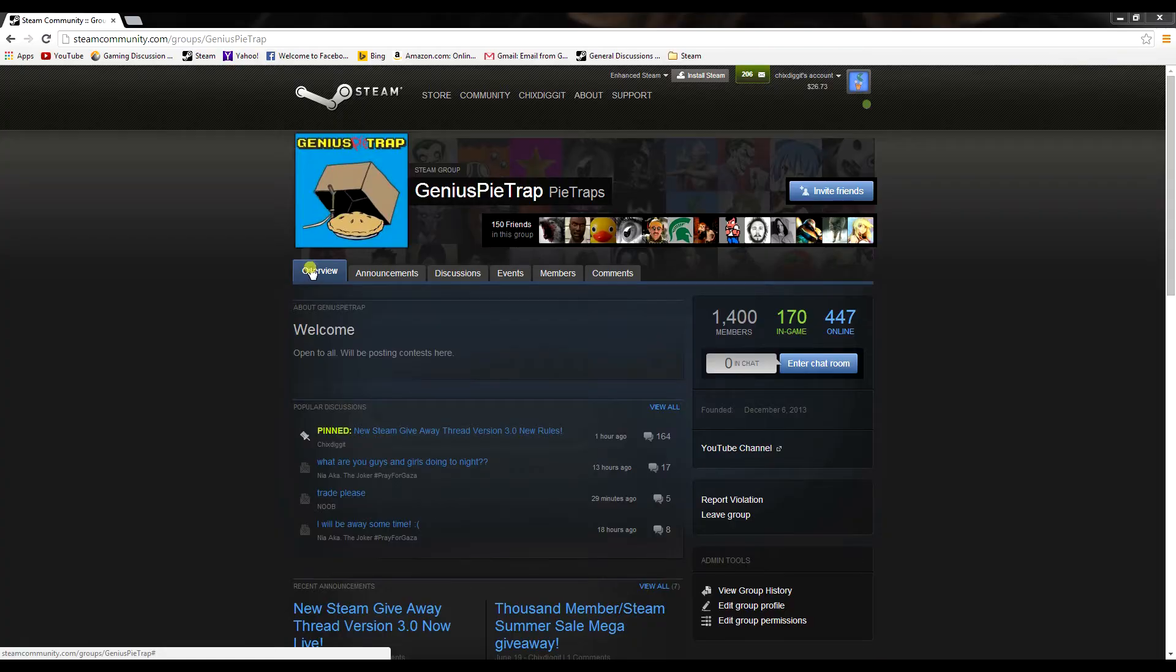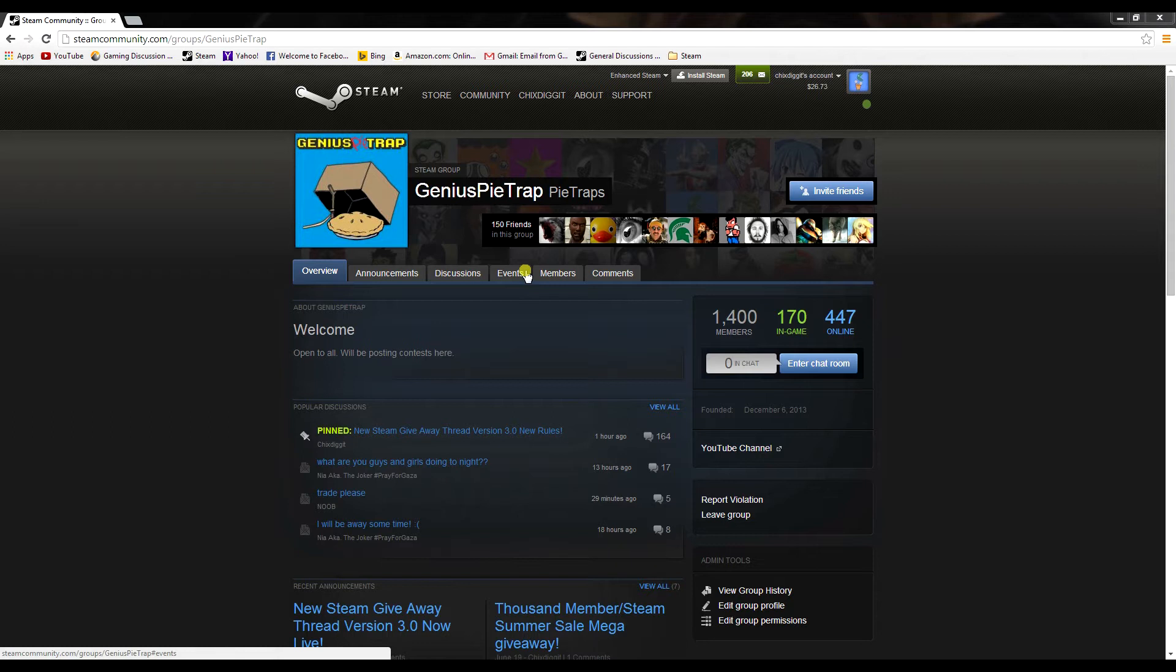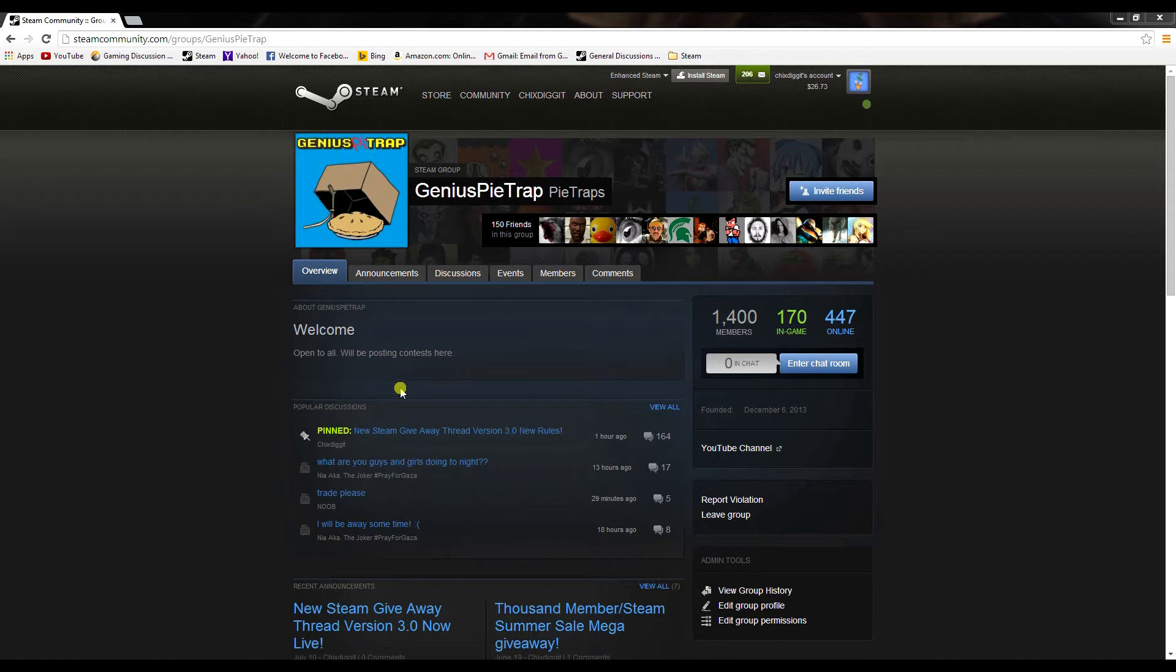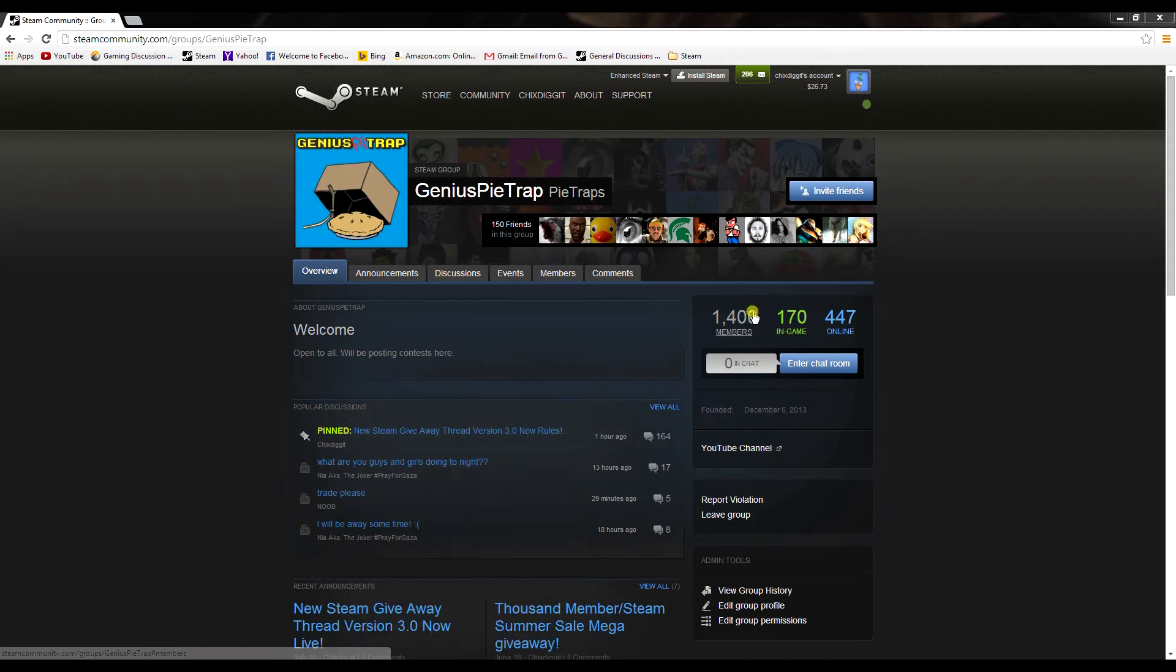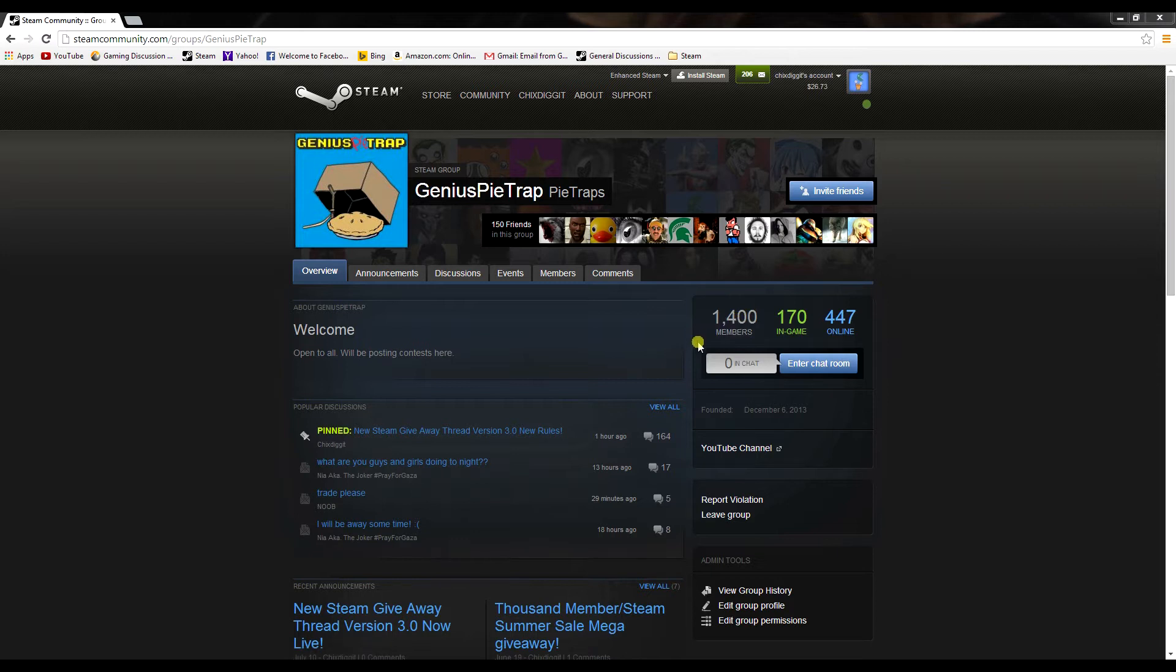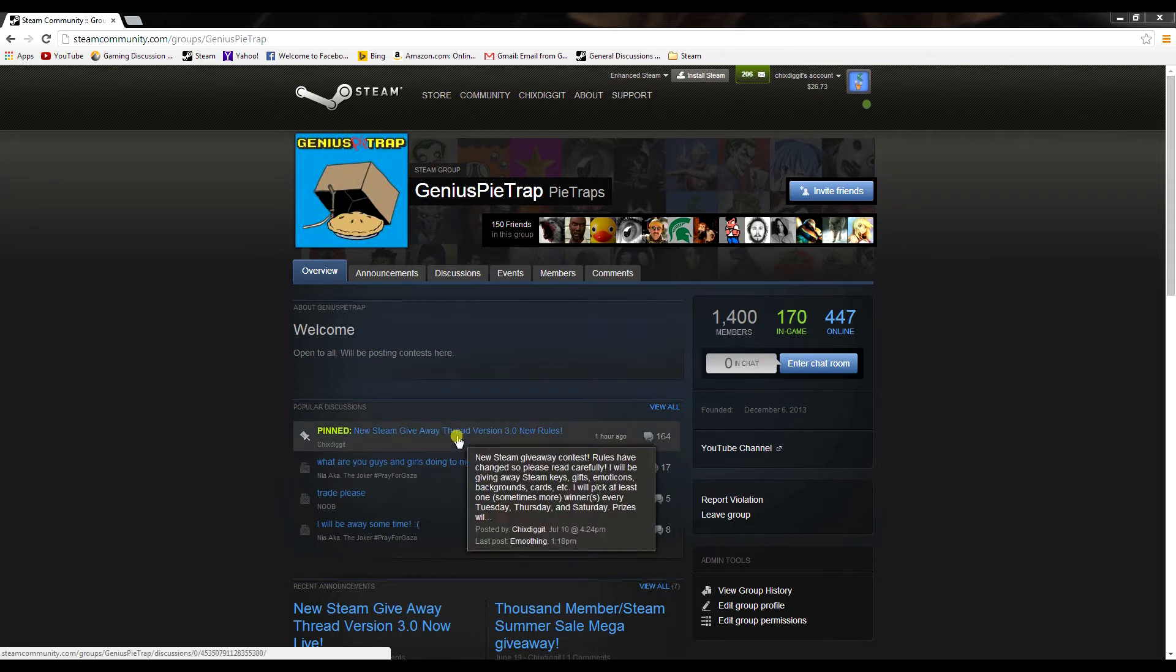What's up guys, GeniusPieTrap here, and this is a video on a couple of contests we have going on at the GeniusPieTrap Steam group. If you're not a member, I'll leave a link in the description - it's open to everybody. Currently we have 1,400 members and it's growing pretty regularly. I appreciate all the members so far, we've had a lot of good discussions going on.